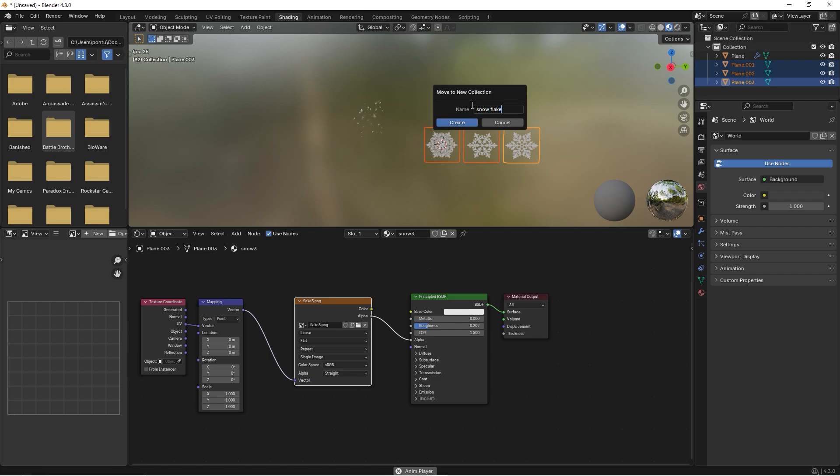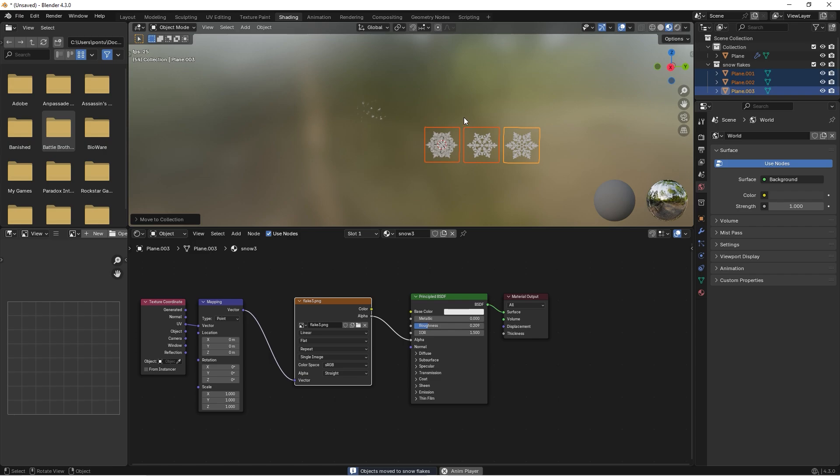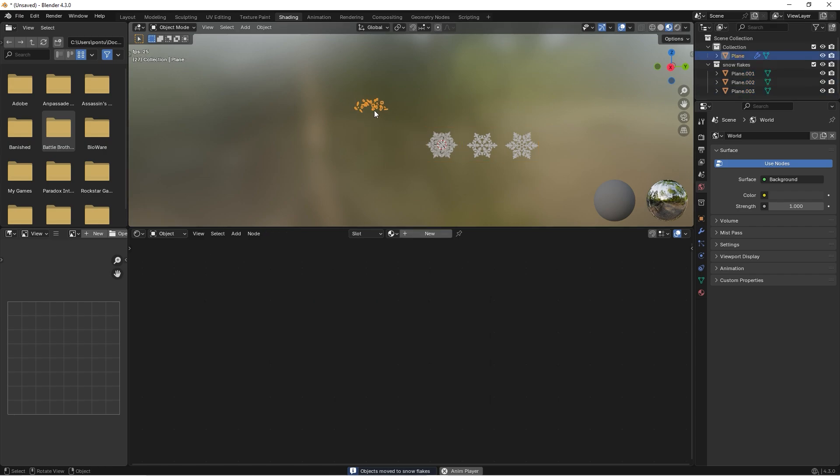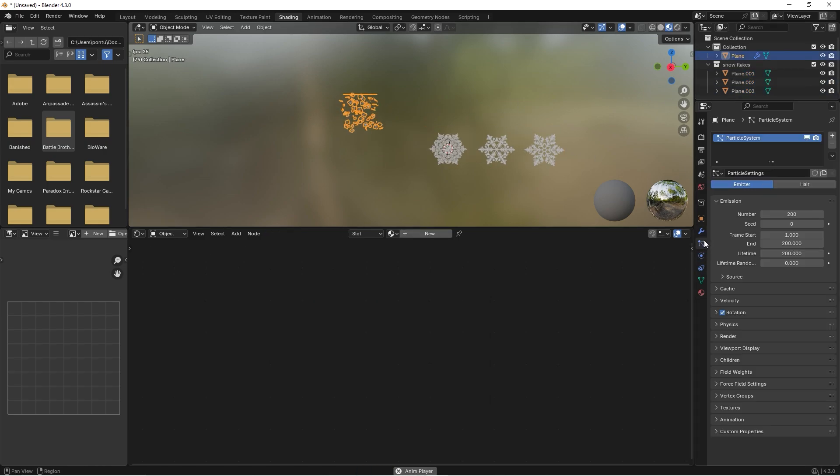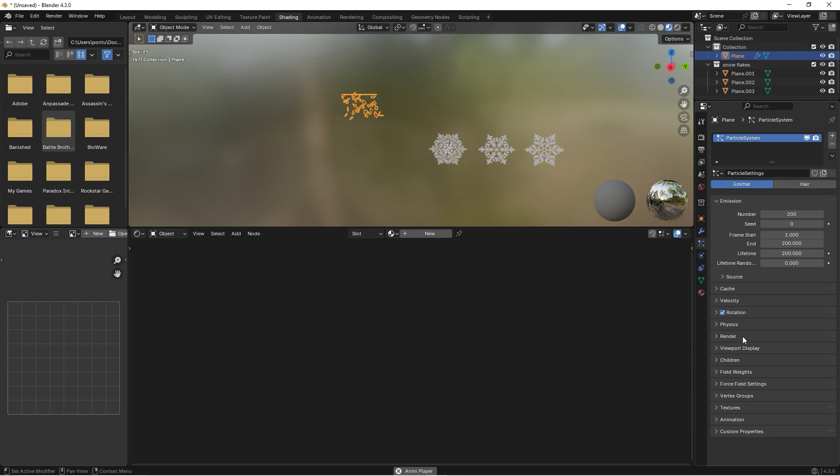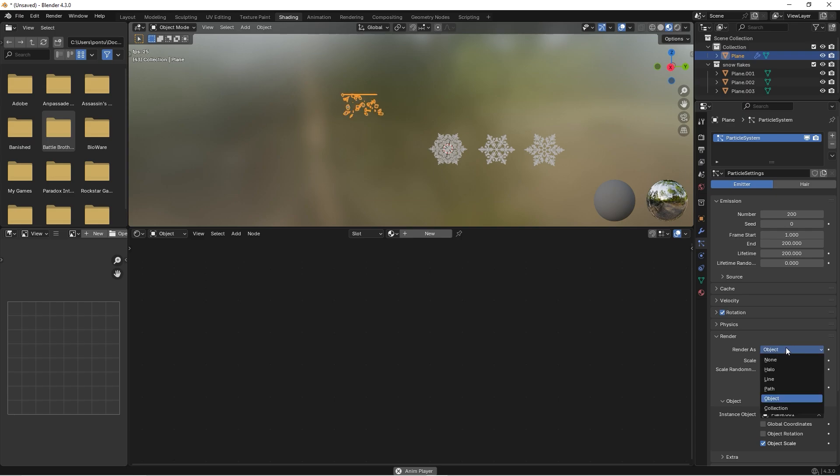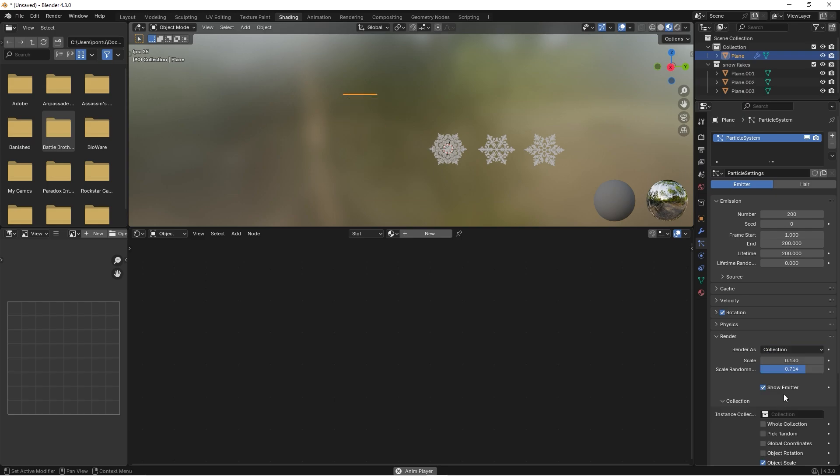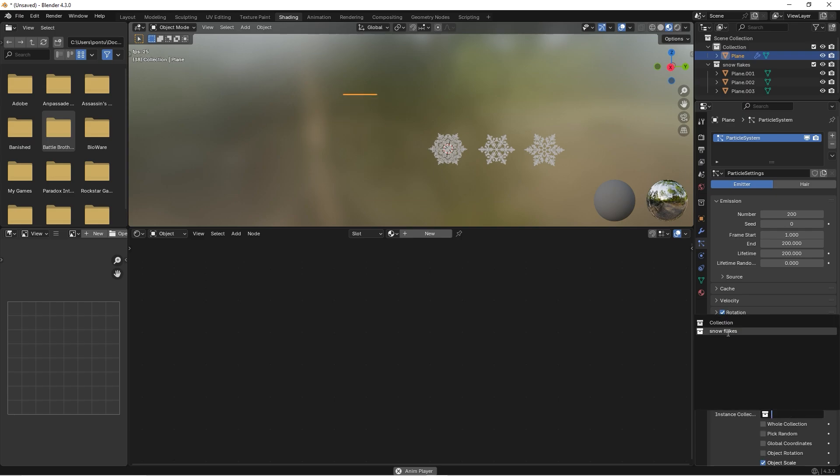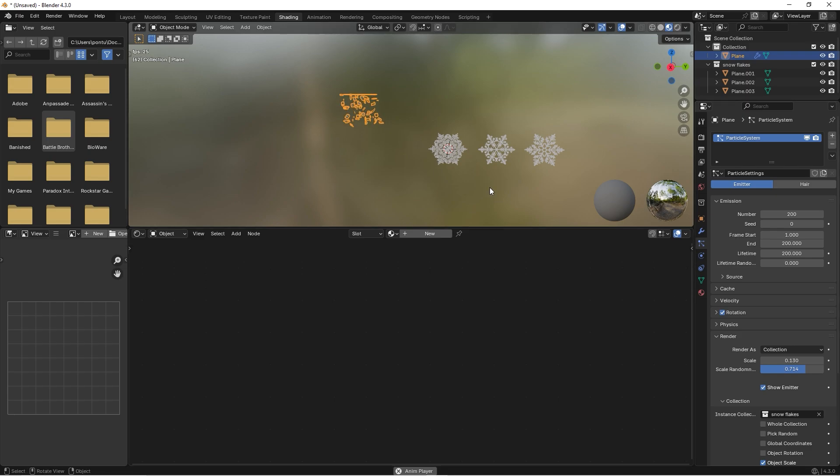Now we have a collection. If you now select these and go up to emitter, we scroll down to the render and instead of object we choose collection, and now we can choose our snowflake collection.